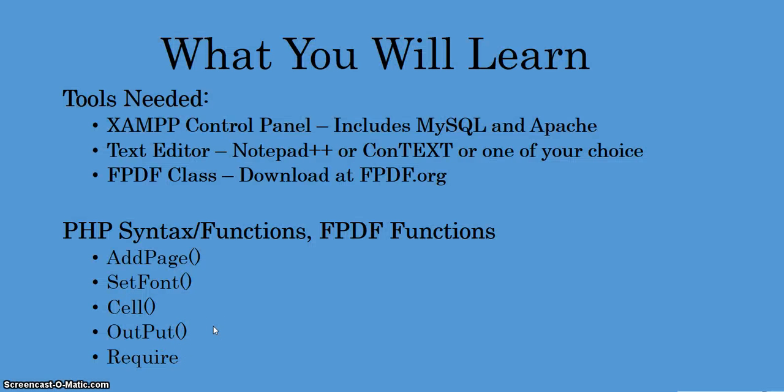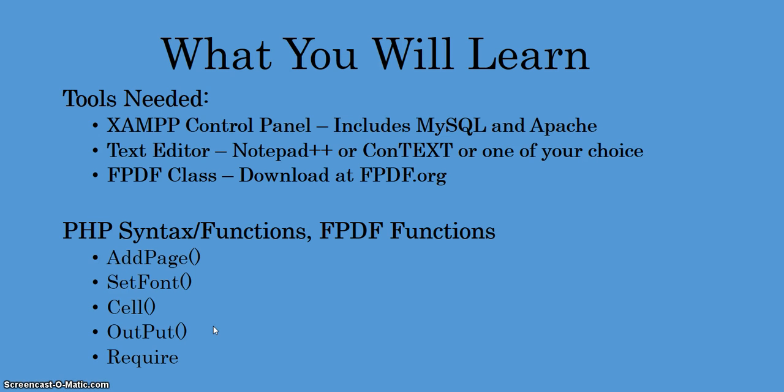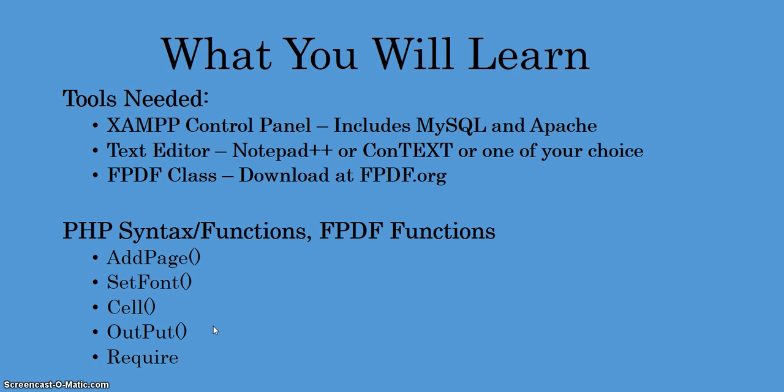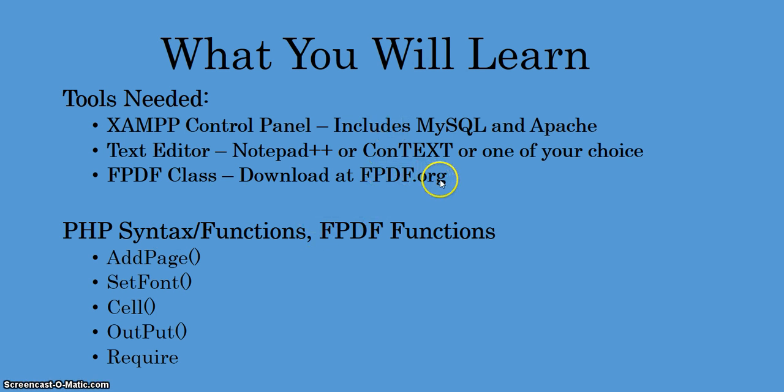The tools I'll be using: I'm testing this by creating a local server on my PC using the XAMPP control panel which includes MySQL database and the Apache server. You don't necessarily need to use this, you could use your own server to upload your PHP or HTML files to. In either case you will need to download the fpdf class from fpdf.org.